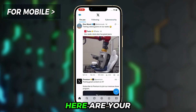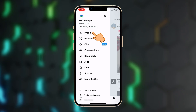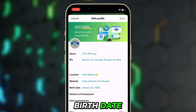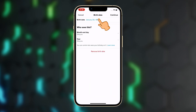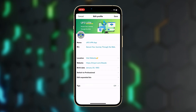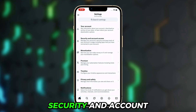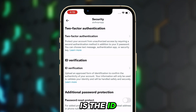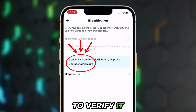For mobile devices, here are your steps. Launch the X app on your device and click your profile. Here is the edit profile option — tap on it to change your birth date. Then find Settings and Privacy, head to Security and Account Access, and choose Security. Here is the ID verification option, and you'll find you need to upgrade to Premium to verify it.